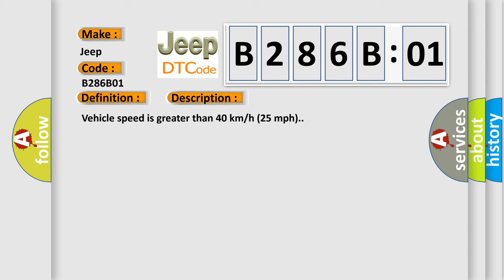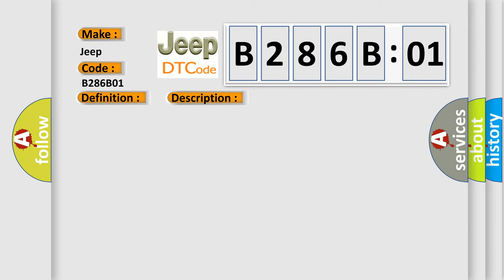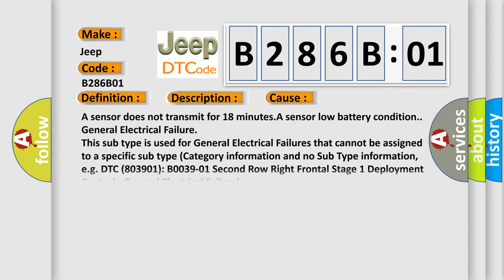This diagnostic error occurs most often in these cases: a sensor does not transmit for 18 minutes, a sensor low battery condition, general electrical failure. This subtype is used for general electrical failures that cannot be assigned to a specific subtype.